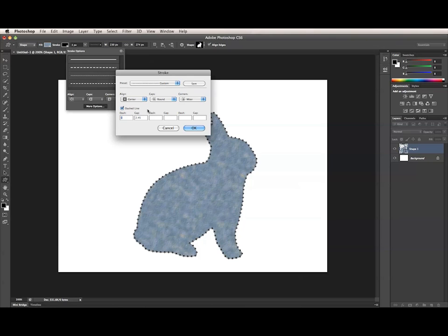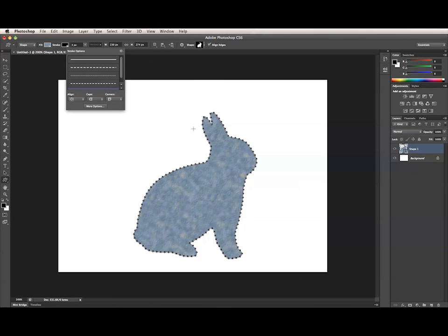Once you have the stroke set up the way you want it, you can save it as a preset. Here, I'll save a centered version of the dotted stroke by clicking on the Save button. When I click OK, my new preset will be added to the Stroke Details panel, and I can select it just like the others.